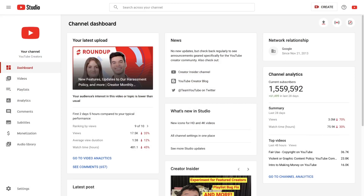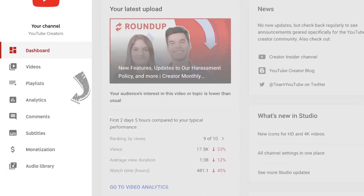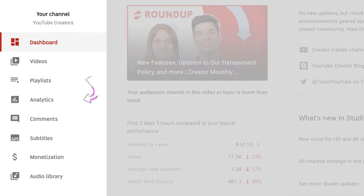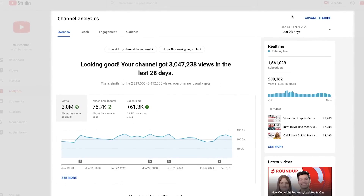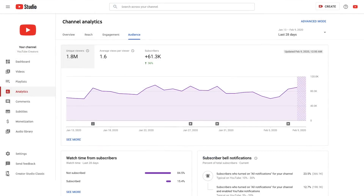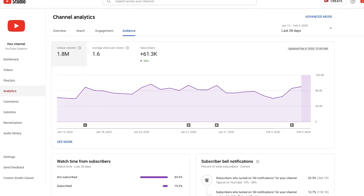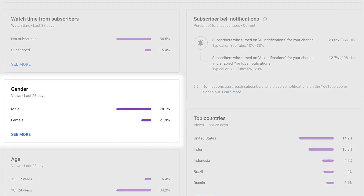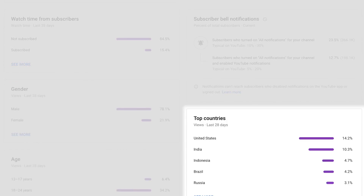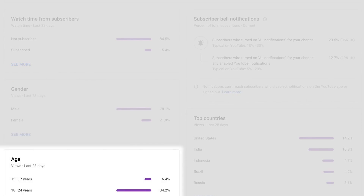In YouTube Studio, you're going to select Analytics from the left-hand menu. This is where YouTube provides a wealth of information about how your channel is performing. Then, select the Audience tab. Here, you'll see a more detailed view of your subscribers, including information about who they are, where they're coming from, and other demographic information.